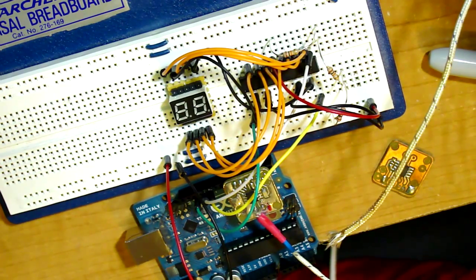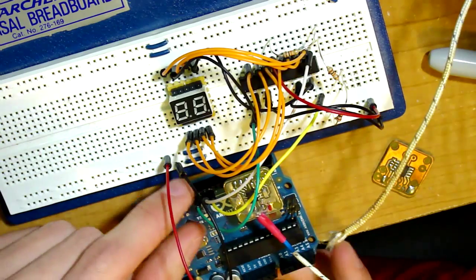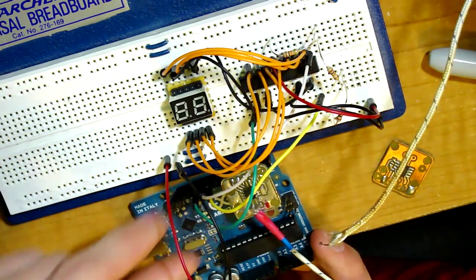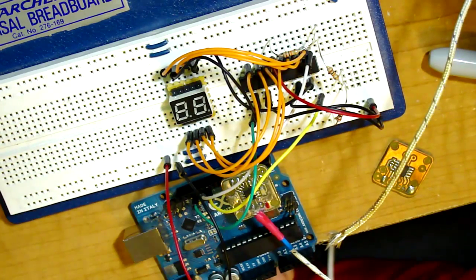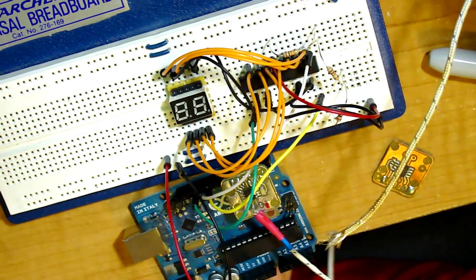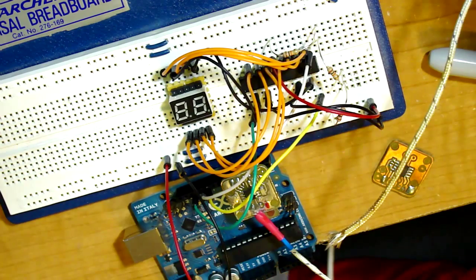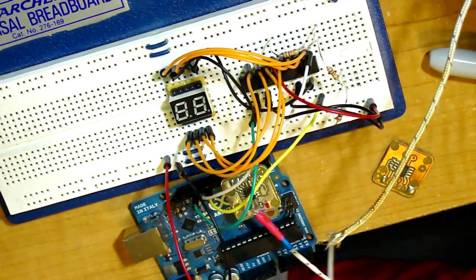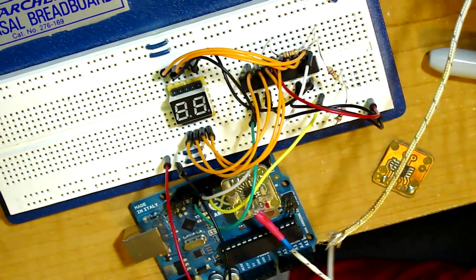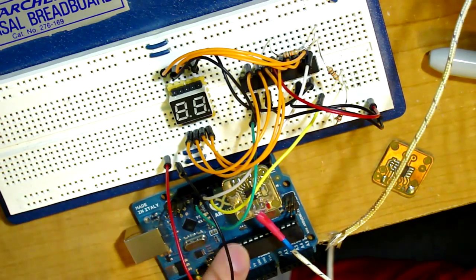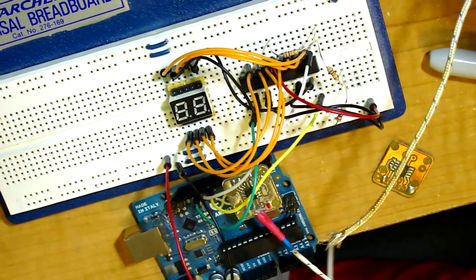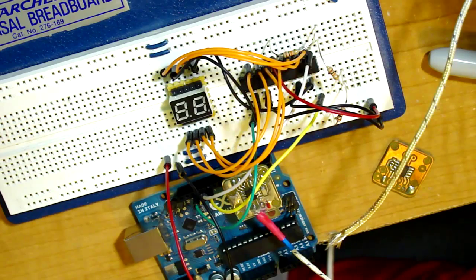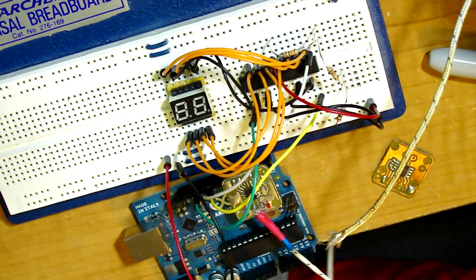And then controlling it will be an ATmega 328. It's going to be a QFN package to make everything nice and small. I'm just using my Arduino right now to prototype it.